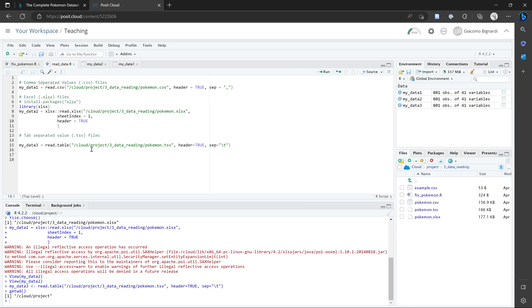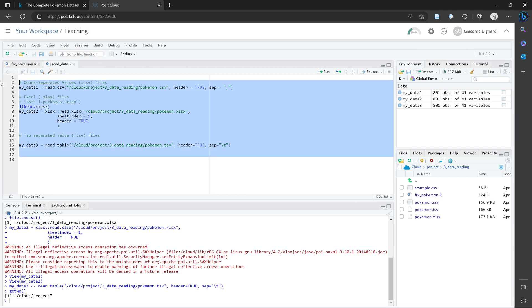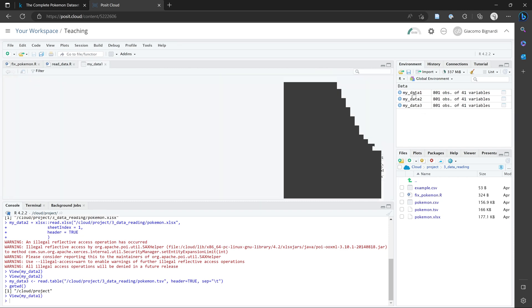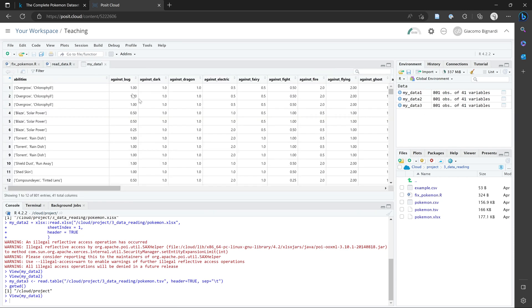But for the purposes of a beginner, this approach is perfectly fine. My main recommendation would be to open your data after you've loaded it in, just check that everything looks as you expect.